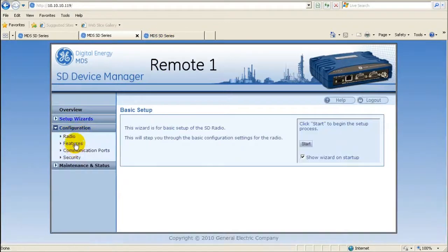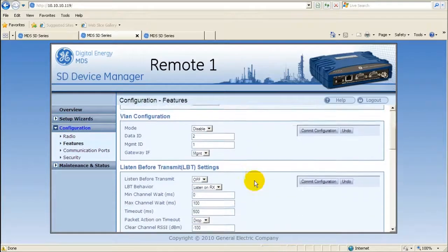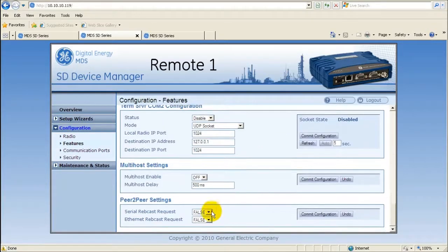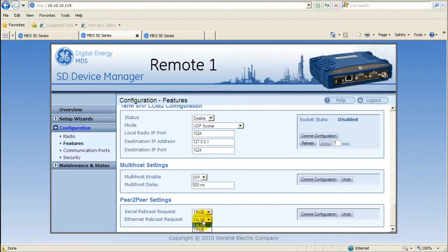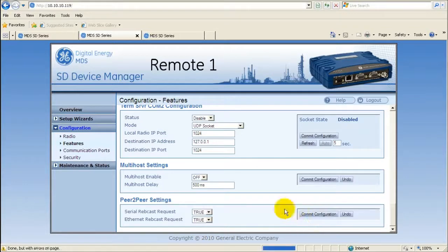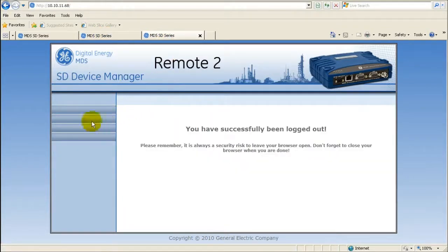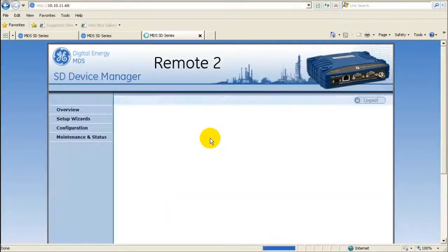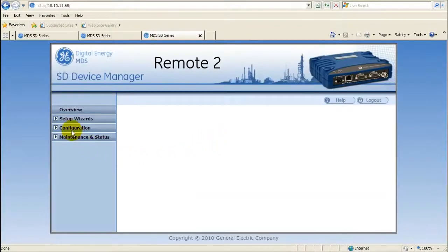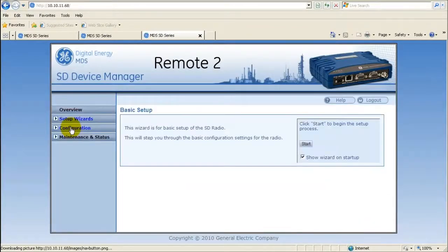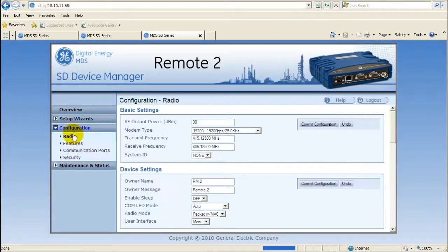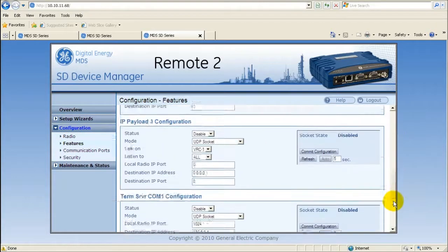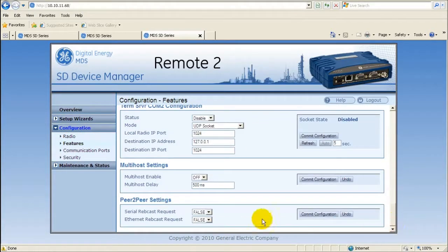Navigate via the configuration and features on the navigation bar and then scroll down to the peer-to-peer section. Set serial rebroadcast request to true for serial data polling or set ethernet rebroadcast request to true for ethernet data polling. If the remote radio is only polling serial or ethernet data, only one need be chosen.